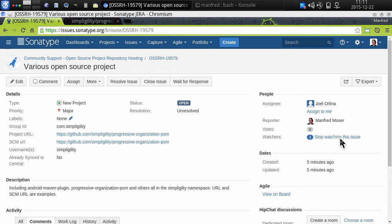Any changes or work that's starting on it by our ops team — in this case Joel — will trigger email notifications to me so I'm kept up to date on what's going on and where things are at. He will have an easy time because my email address uses the simpligility.com domain.